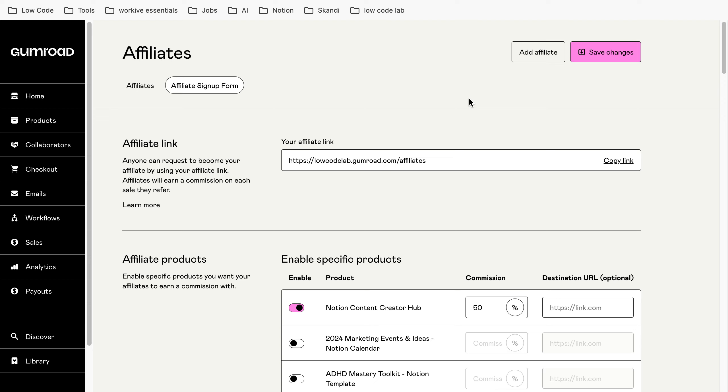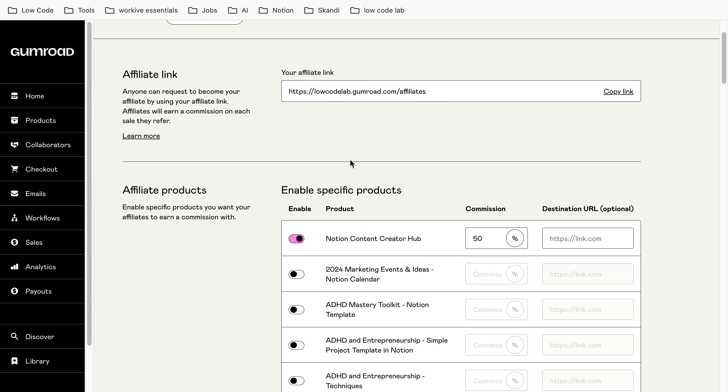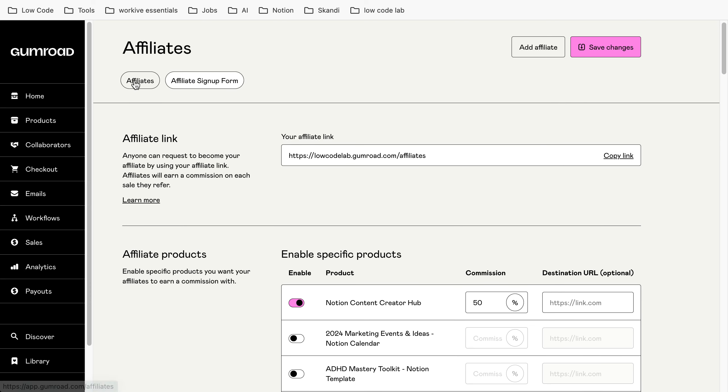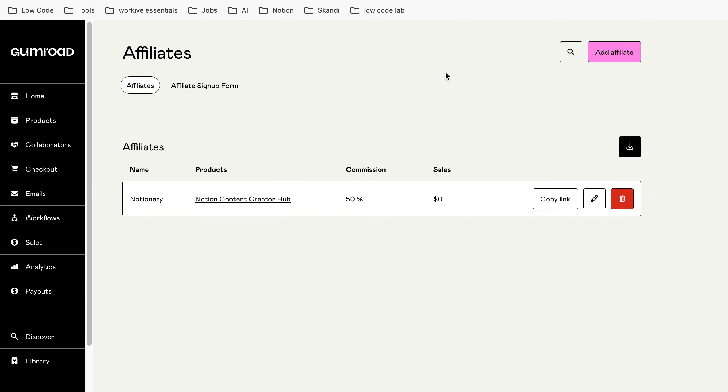Then you get an email or you get also a message in the Gumroad portal. And then you can decide whether you are accepting this person for your affiliate program or not and then they can start selling for you.